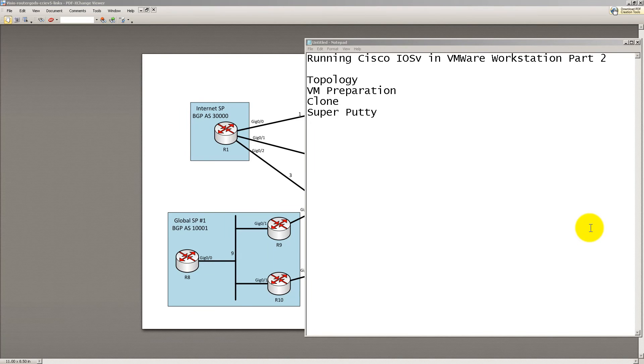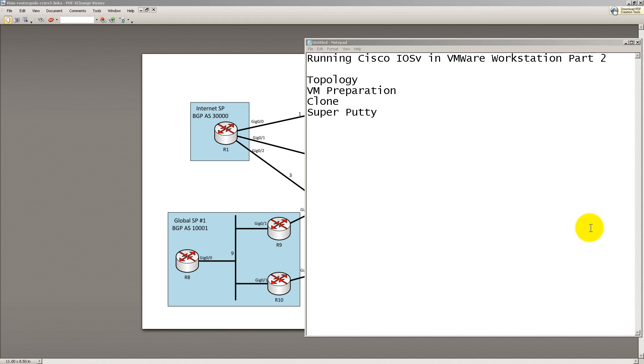Hello everyone, welcome to another Router Gods video. My name is Humphrey Chung. This is part two of running Cisco IOS-V inside a VMware workstation.